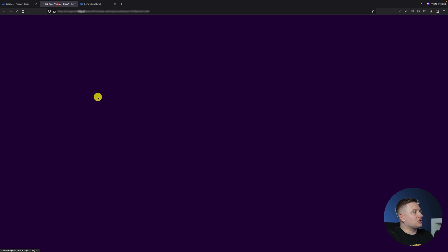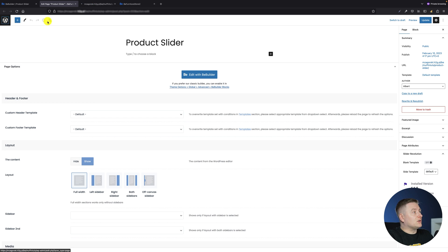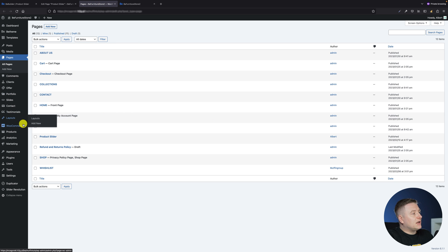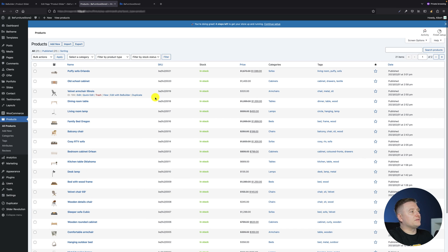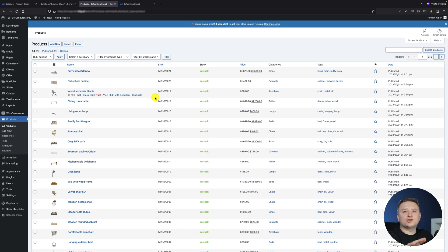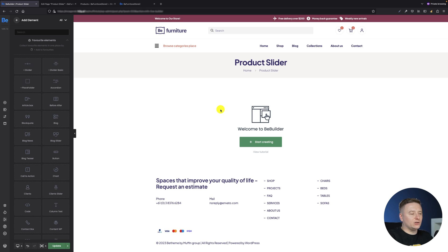If you want to create a product slider, the most important thing you'll need are the products. I already have products — in the products tab I have some chairs, tables, beds, etc. If you want to create the slider you need a minimum of two products so you can switch between them. Once we have those products, we can go back to the builder and start creating our slider.